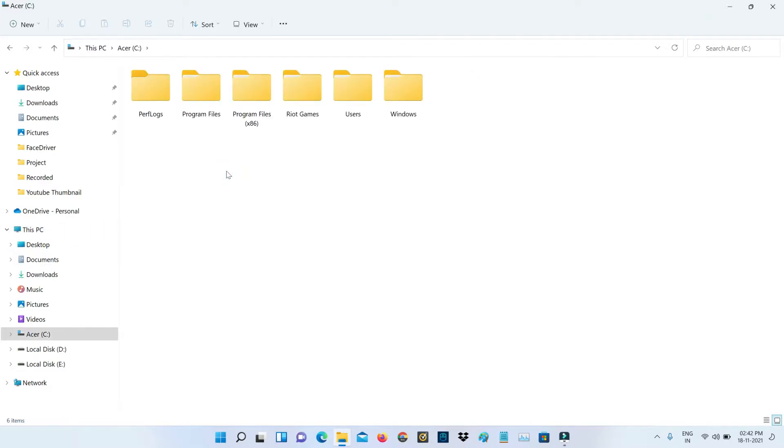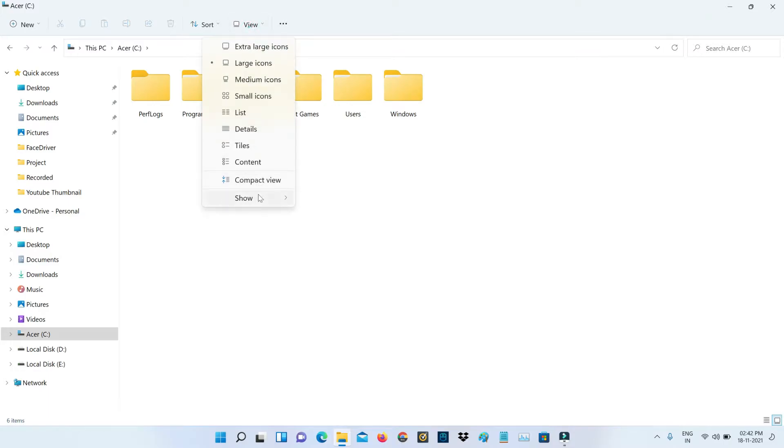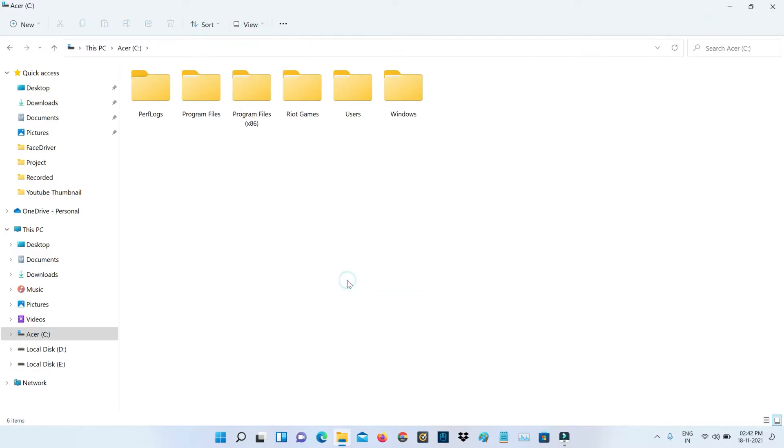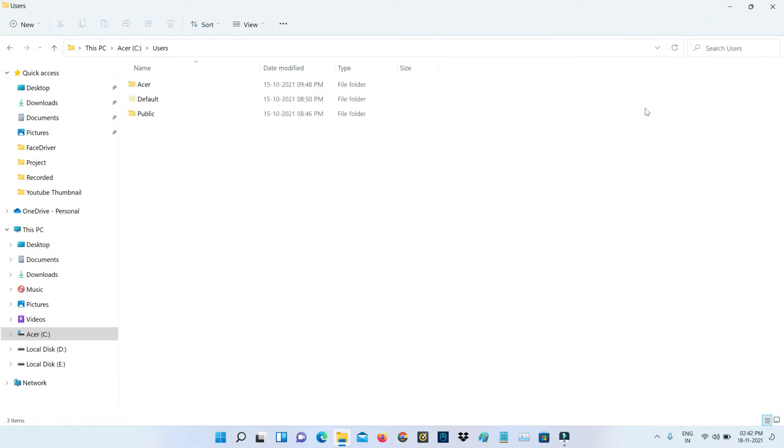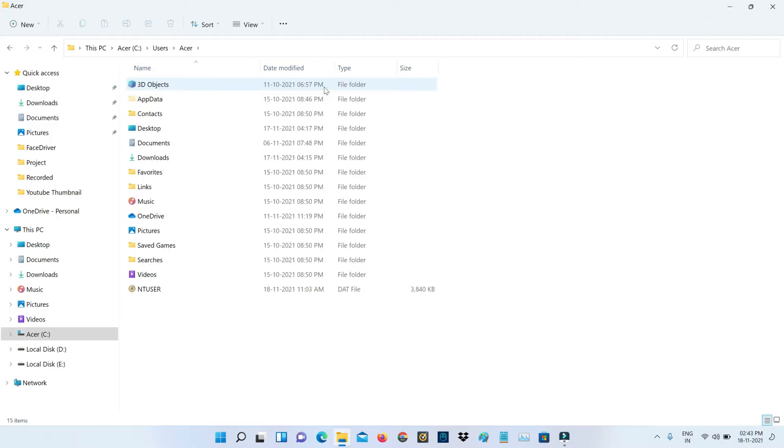Here you can click to enable all the hidden items. Once you enable it, then go to the Users folder. Here you can click to access your Windows username folder, and then select AppData.